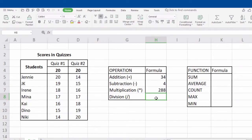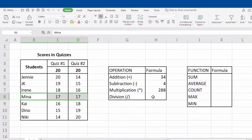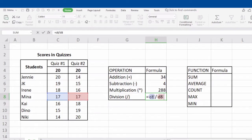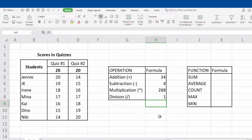Next is division. Let's try to divide Mina's scores. To perform the formula, type in equal sign, the name of the first cell, followed by the slash sign, next is the name of the second cell, and click Enter. Now we're done with the basic operations used in a spreadsheet.